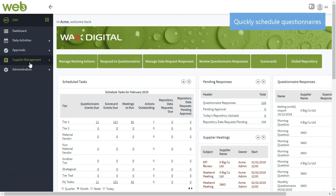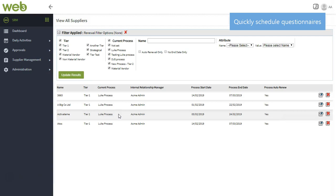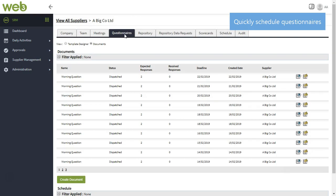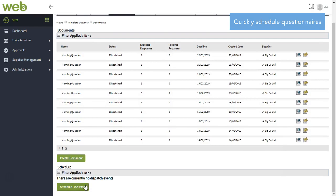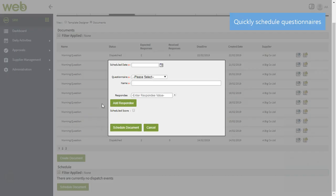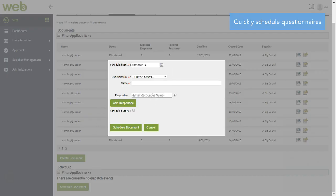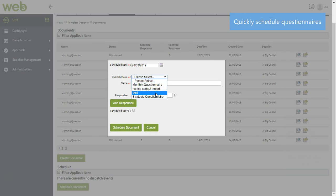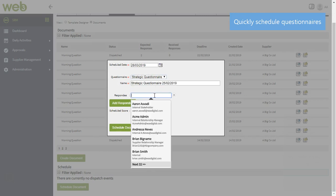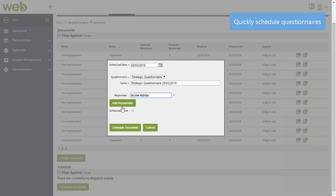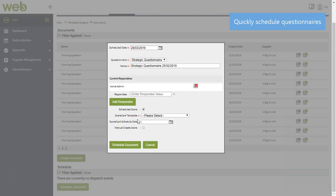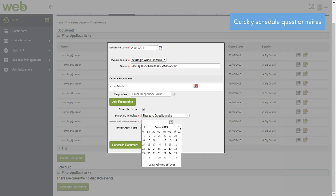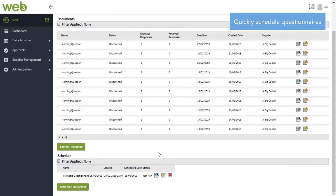Once your questionnaire is ready, simply find the supplier you'd like to measure the performance of, select the questionnaire you're interested in sharing, specify the exact date you'd like to share the questionnaire on, and the team members you'd like it to be sent to. You also have the option to add as many respondees to the questionnaire. Then, at the click of a few buttons, you can schedule your questionnaire to be distributed internally. This helps you quickly gather feedback on how your suppliers are performing.